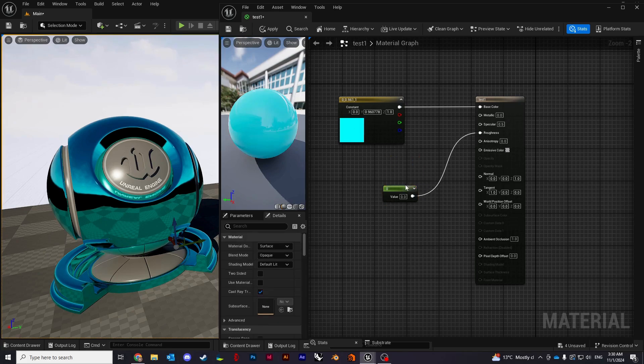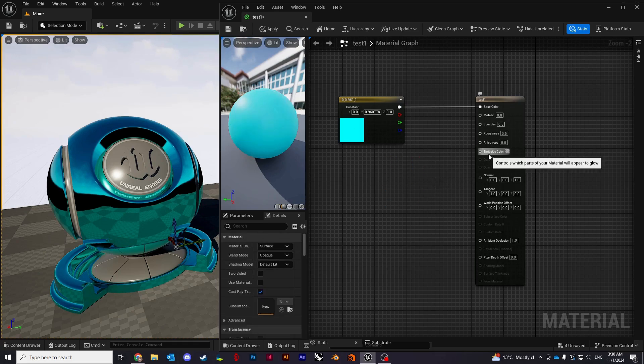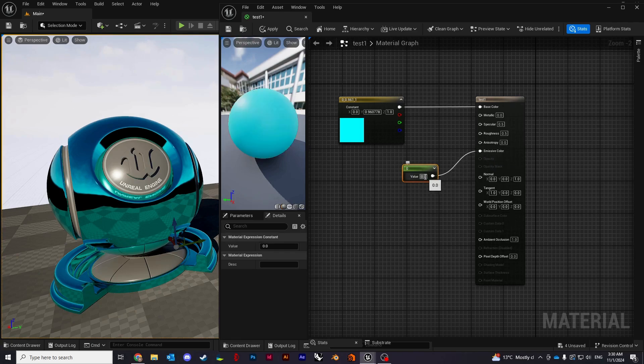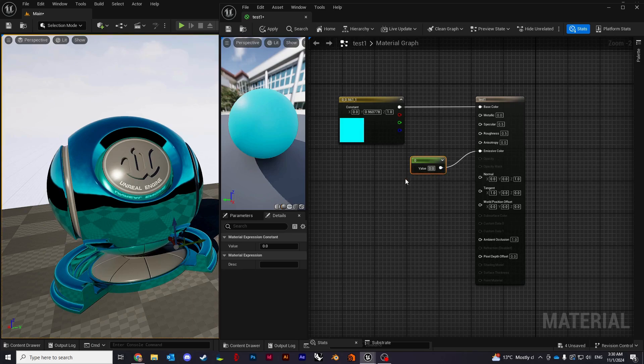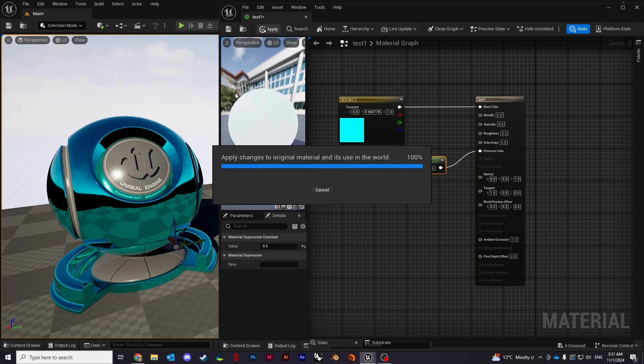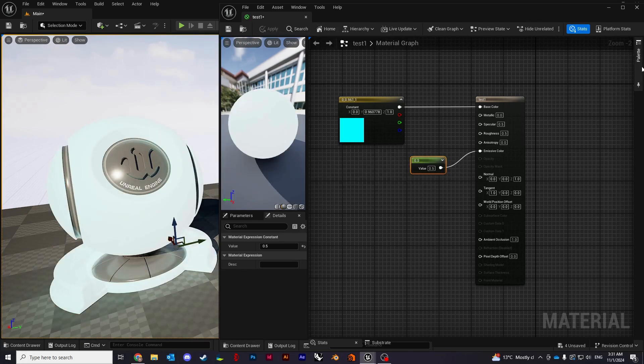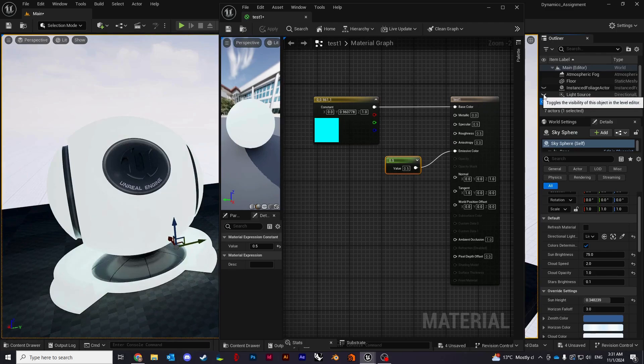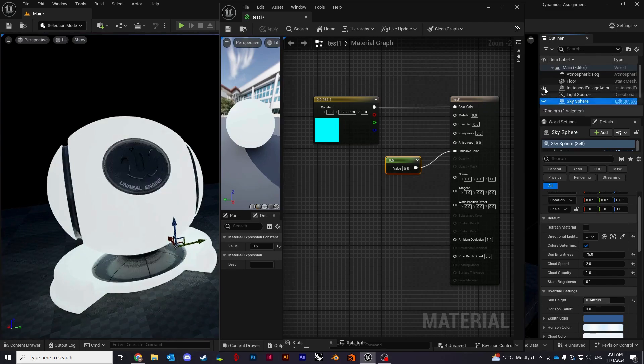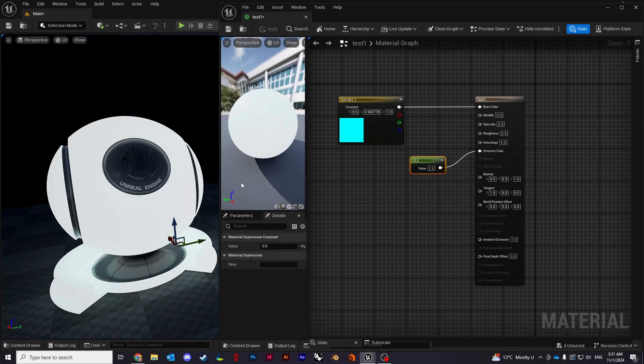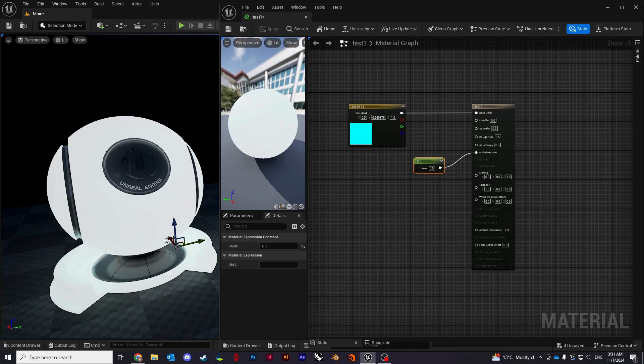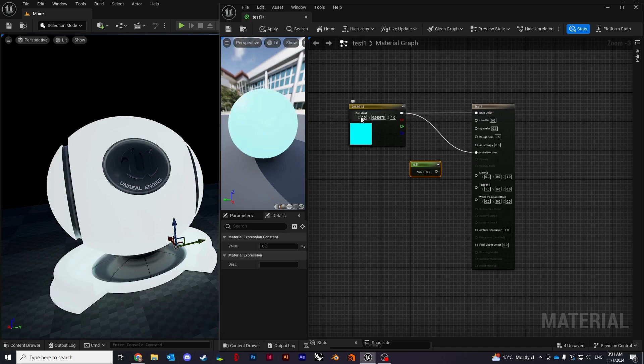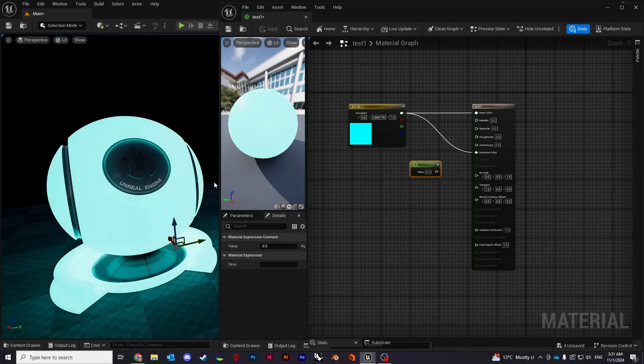The next thing I want to show you is the emissive color property. Let's connect it. It gives your object a glow effect, gives your material a glow effect. I'll just set it to 0.5 and apply to our object. Let me change our background a little bit. Now you can see it gives you a glow. What you can also do is apply it straight from our constant color node and you will see a blue glow.